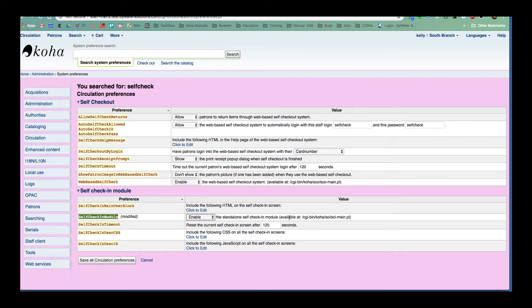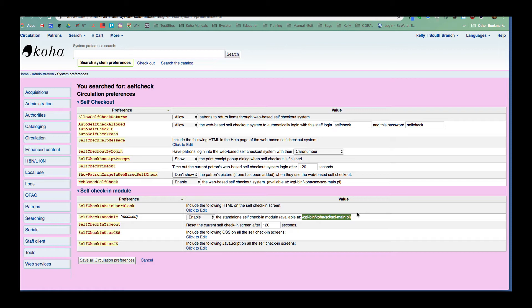We also have the end part of the URL that we'll need to add to our OPAC. So that is something that we will need to set up. I'll show you how to do that in a second. I'm going to go over some of the other system preferences that are available. So we have a couple of customizations that can be done on that self check-in module.